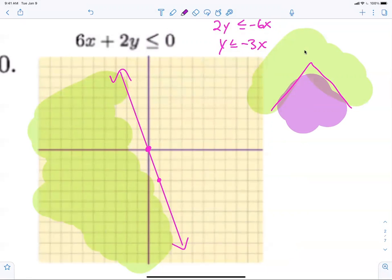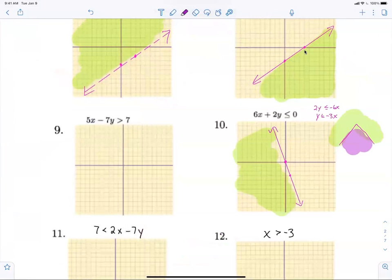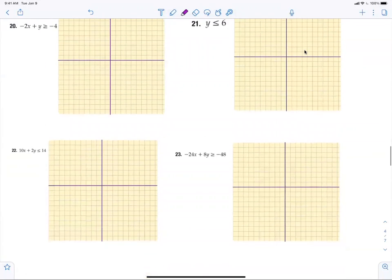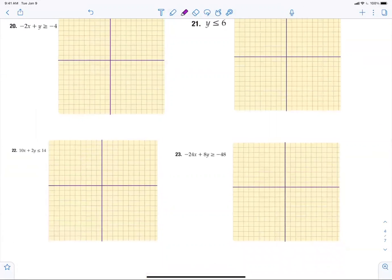Anybody have any questions? Does everybody agree it's kind of easy? If you know how to graph a line, it's just shading — you get to color today. Tell your mom and dad you colored in math class. You have to finish up. Tomorrow when you walk in the door I'm just going to collect it — that's your homework. I'll come around and look on your iPad.